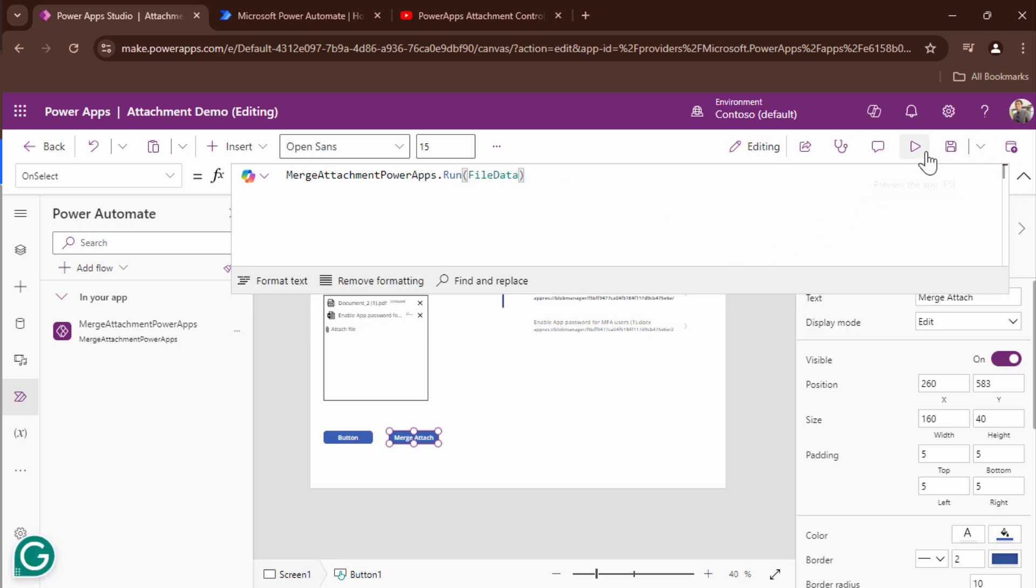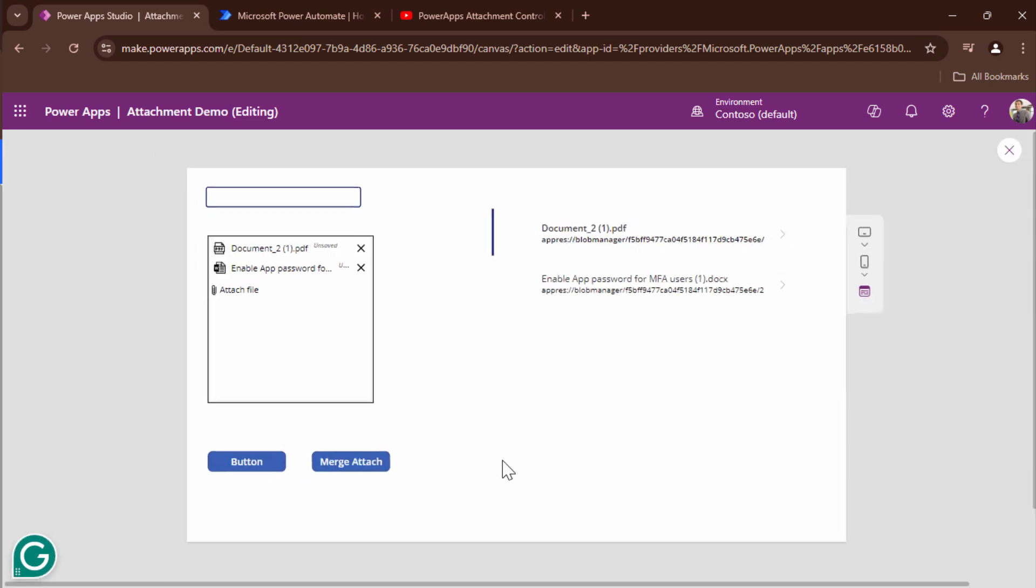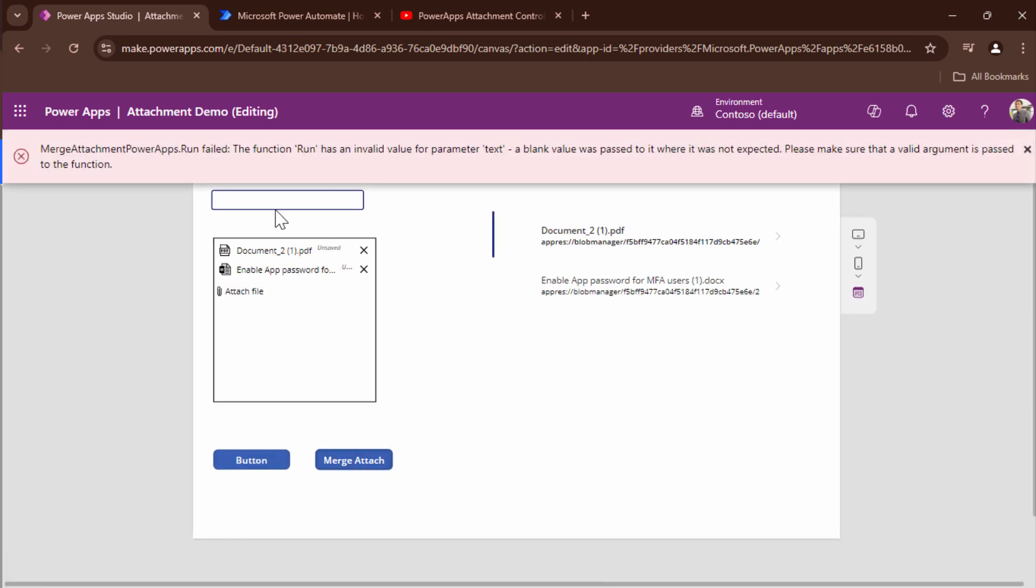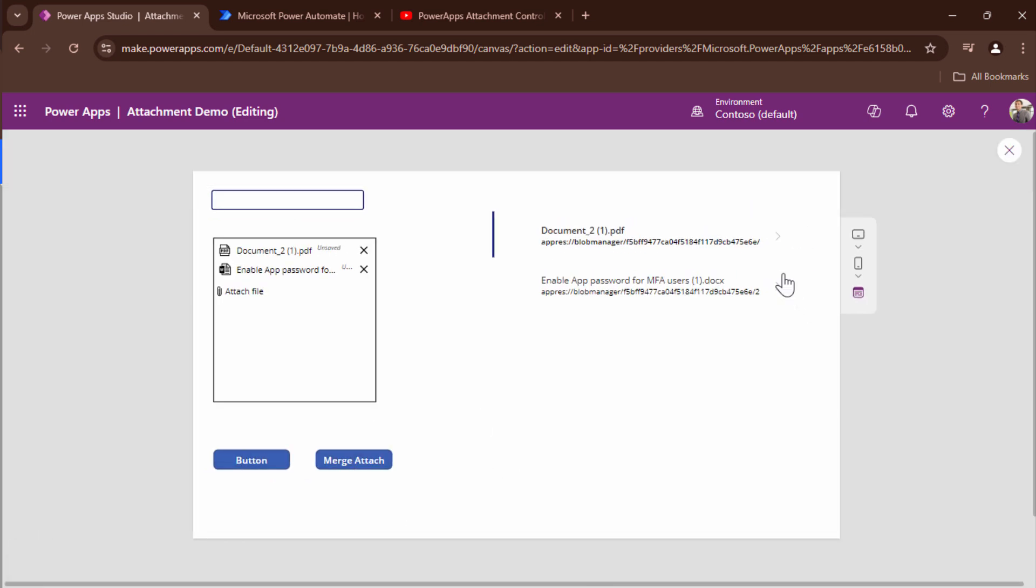And what I'm going to do I'm going to trigger my flow. It tells me it's blank I understand the error. So I need to first click on the button so that I can create my merge or I can create an array and then click on the merge attach.